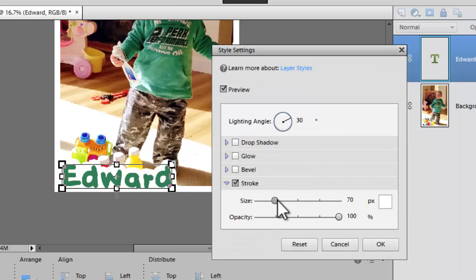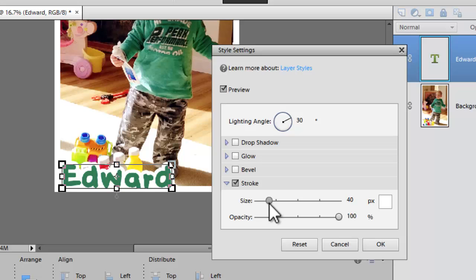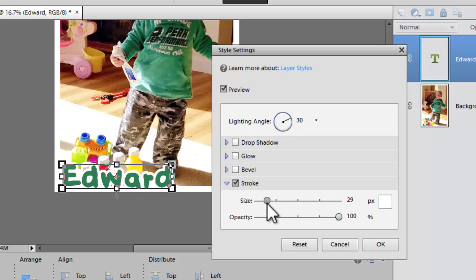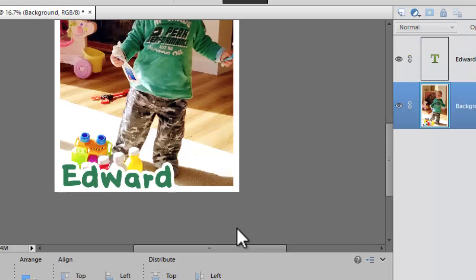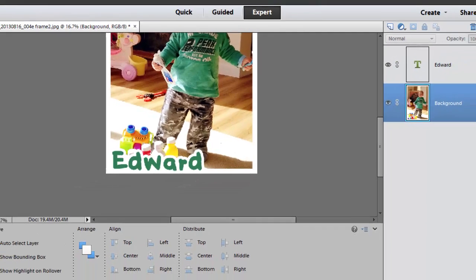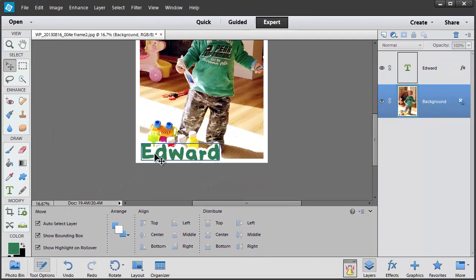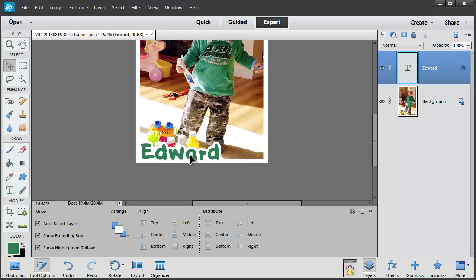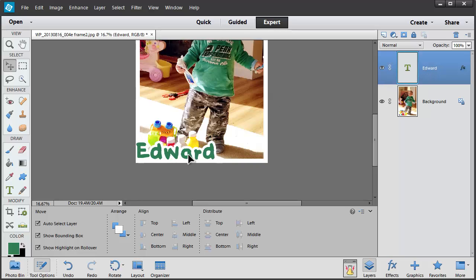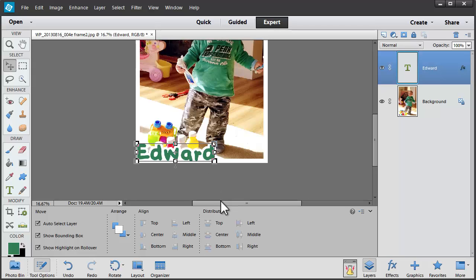I can resize that stroke a bit until I'm happy with how it looks. From anywhere from very fine to quite thick. I'm going to go with a thick look. I think it looks fairly playful. And then I can just select my type layer here and move it all around until it looks just perfect.